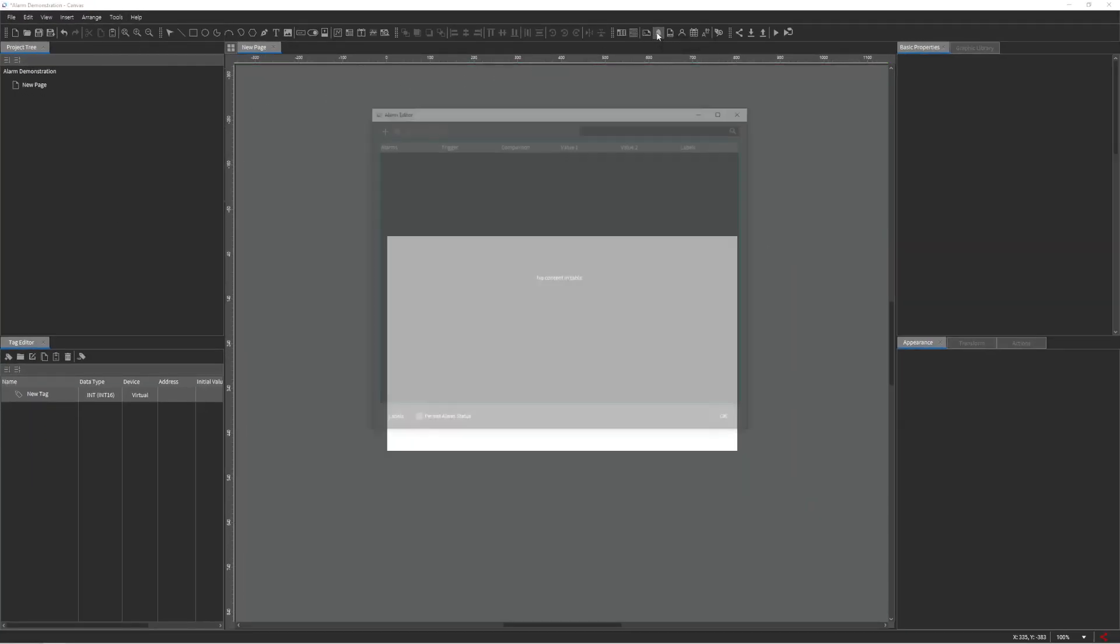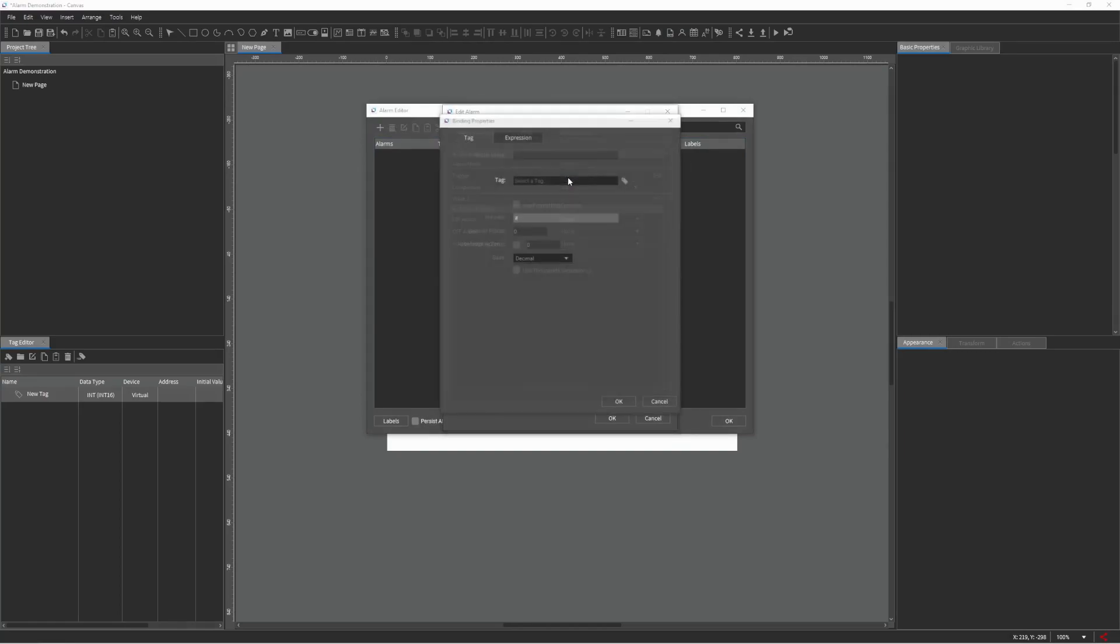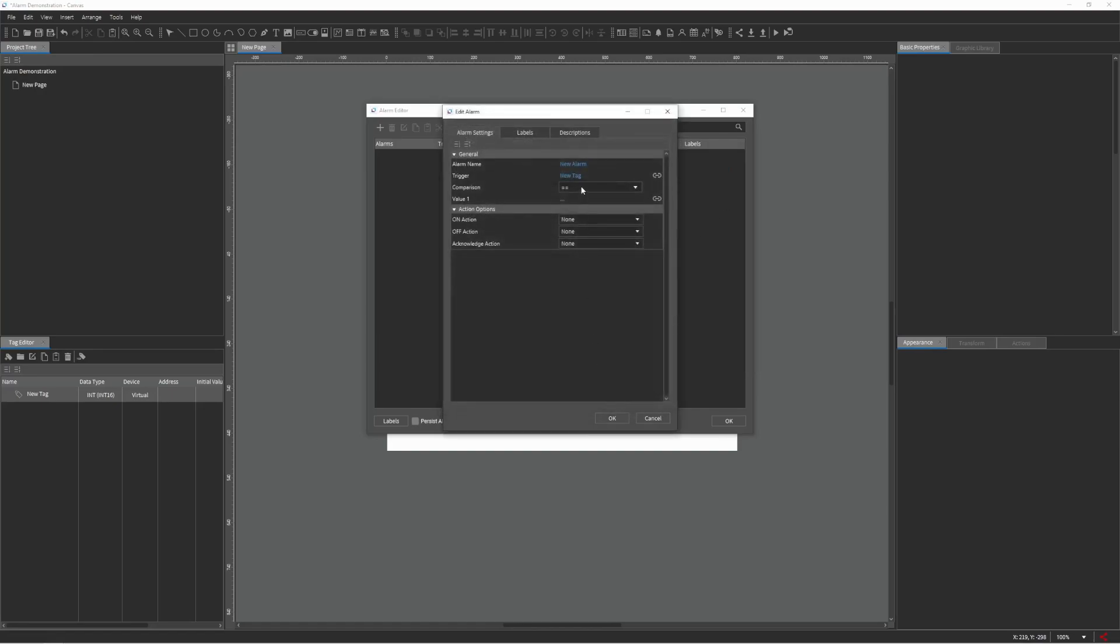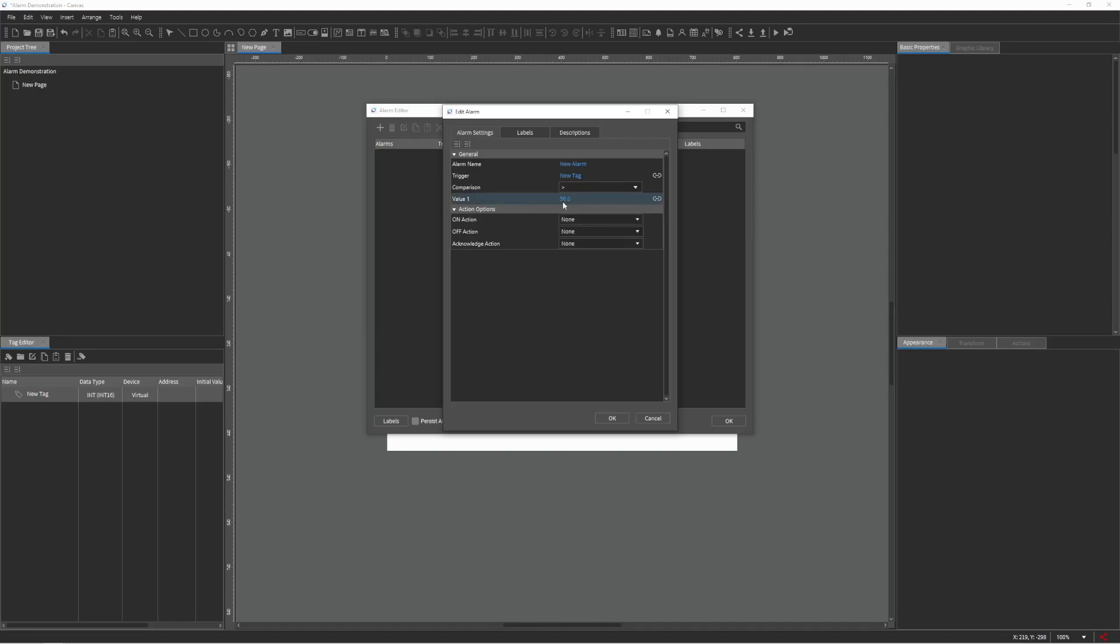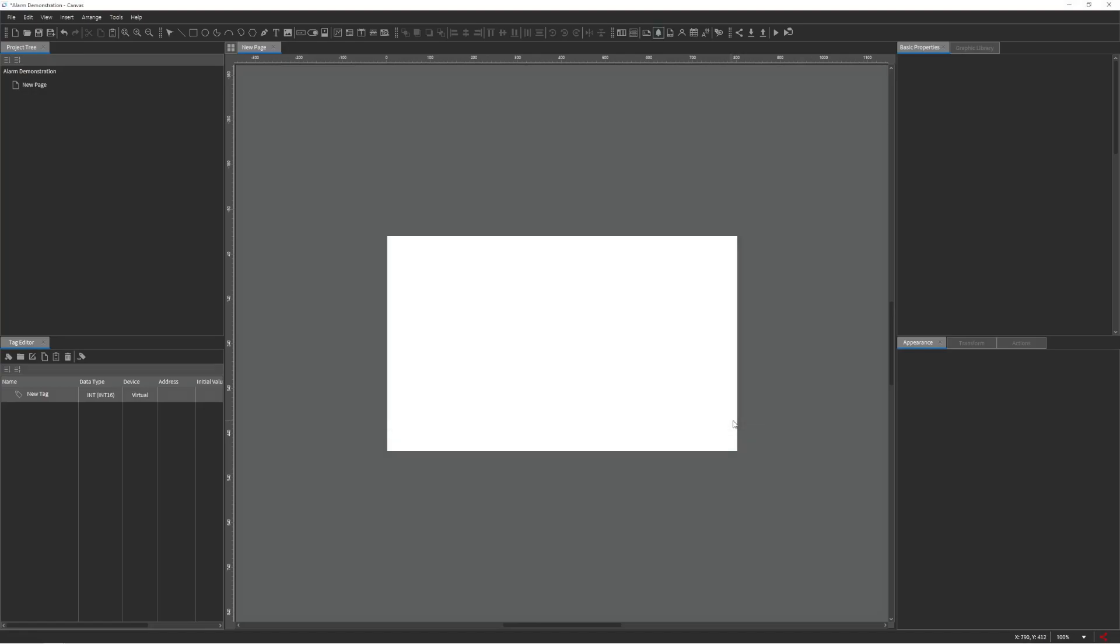We'll create an alarm by pressing the plus sign at the top left of the Alarm Editor window. Next, we will assign a tag to the trigger field by double-clicking. The comparison field will be changed to greater than, and the value 50 will be assigned to the value 1 field. Then we will press OK to confirm our settings.